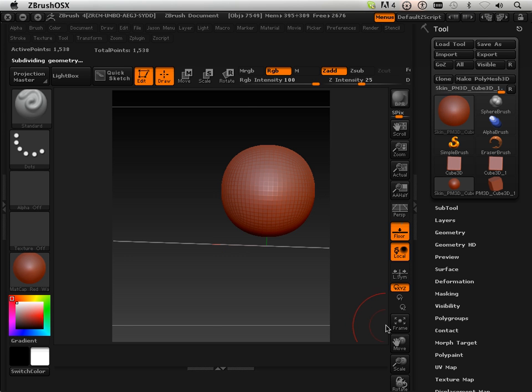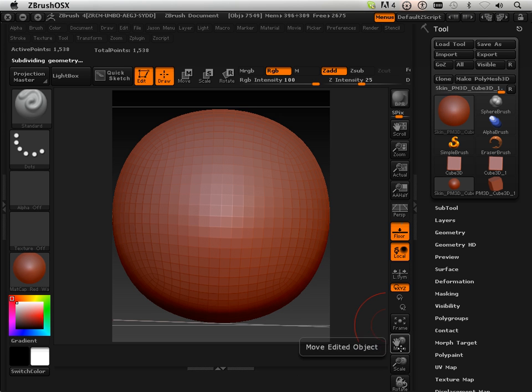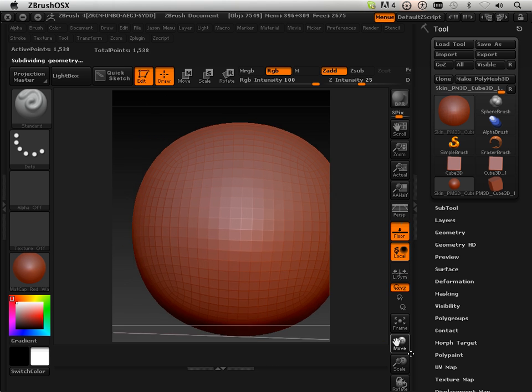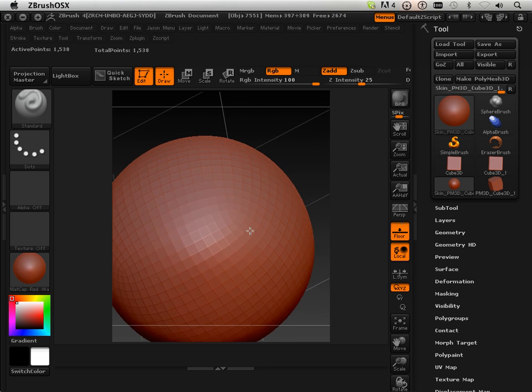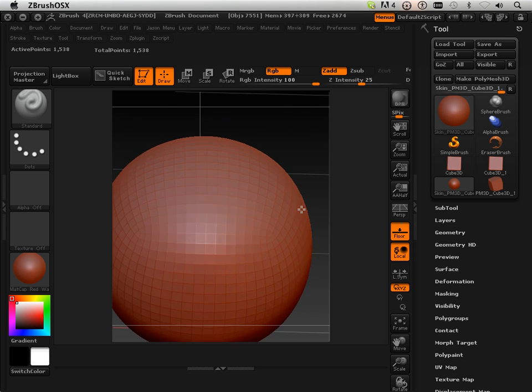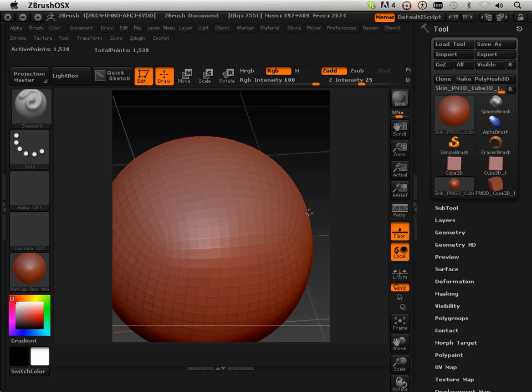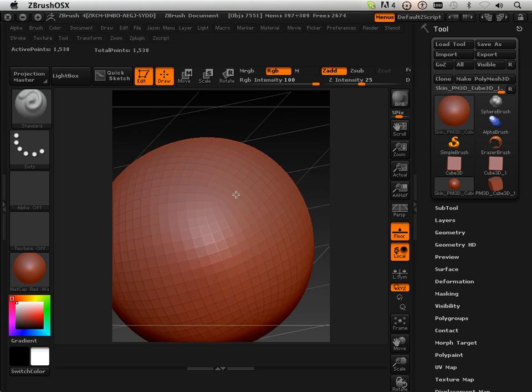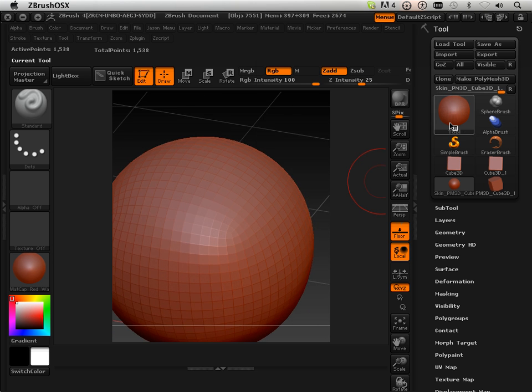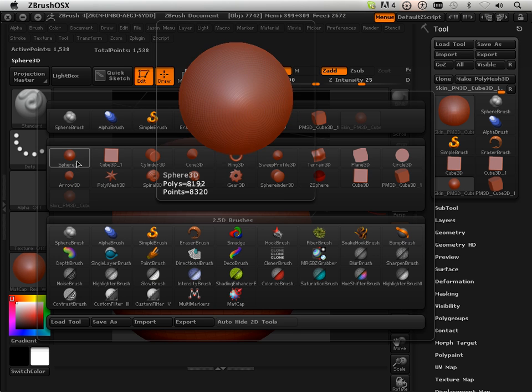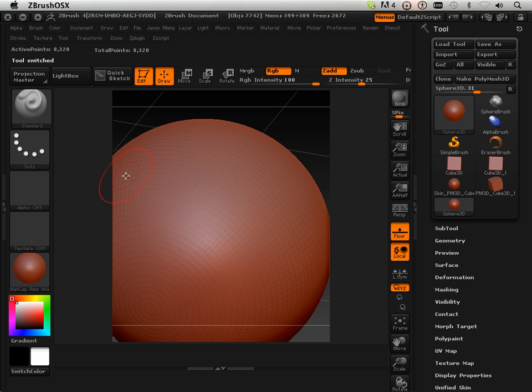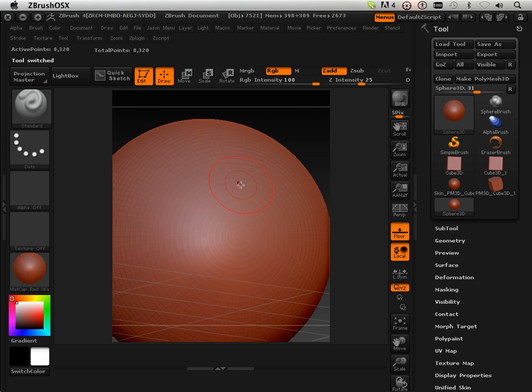Now, why did I do that? Why did I build a sphere when there's already a sphere? Well, this sphere is much different in its topology. This sphere can handle a great deal of change on the mesh. The other sphere, this one, if you see, it's ending in a polar cap.